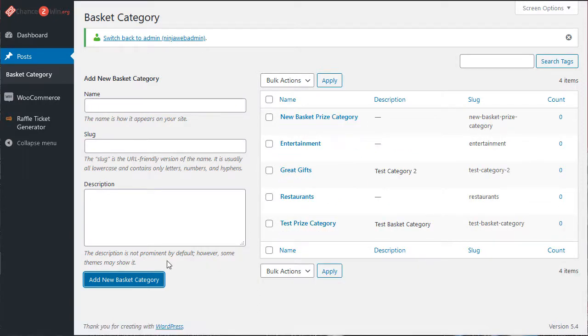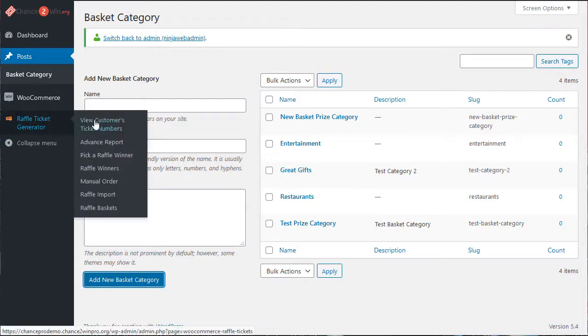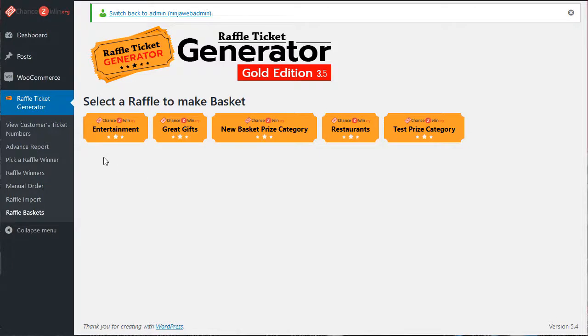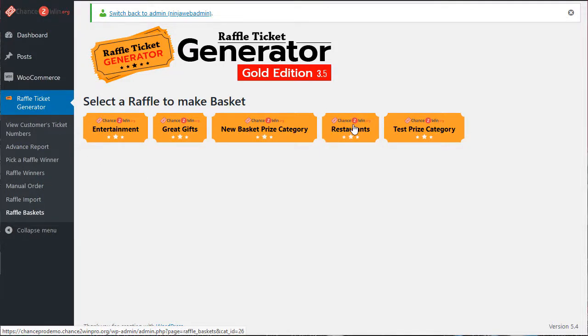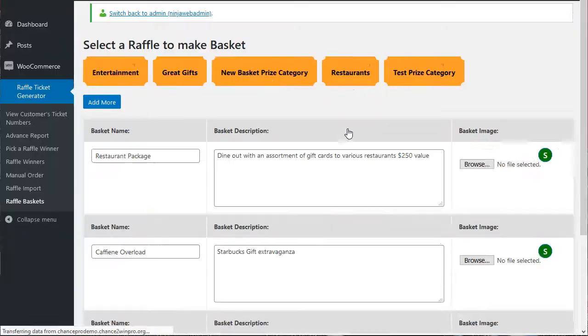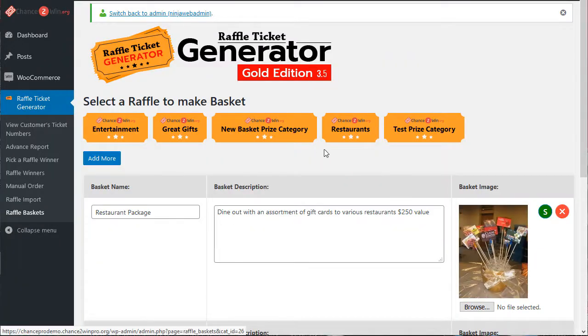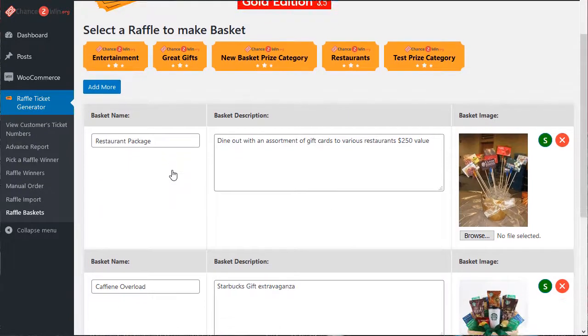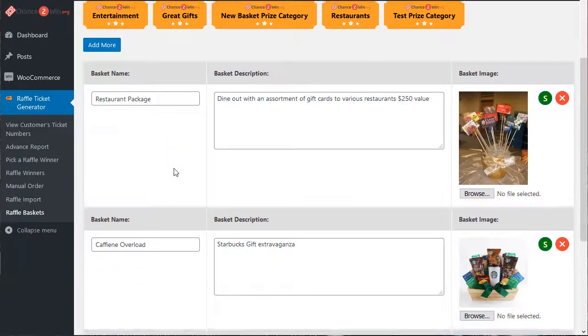To set up your baskets, you're going to go over here to the raffle ticket generator and go to raffle baskets. The categories are going to show up. So let's say you want to see what you have in restaurants. Simply click on restaurants and you have different packages available.